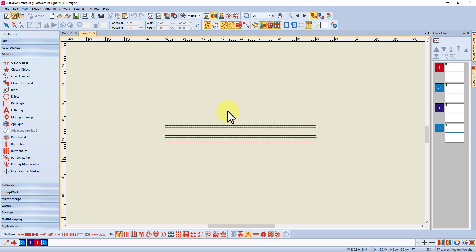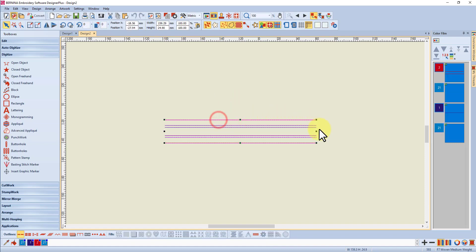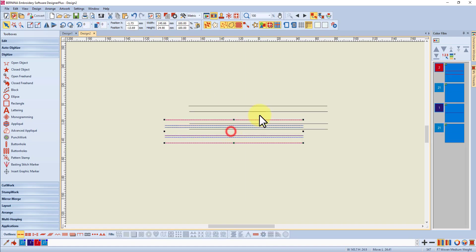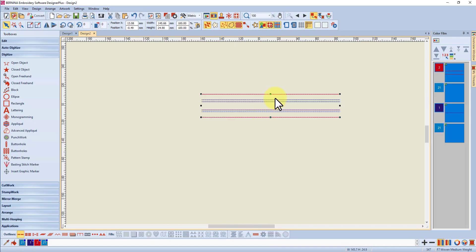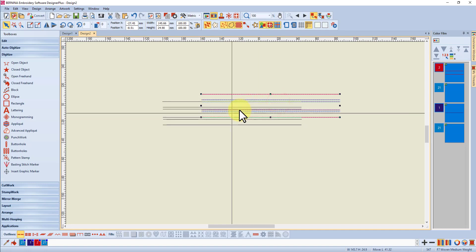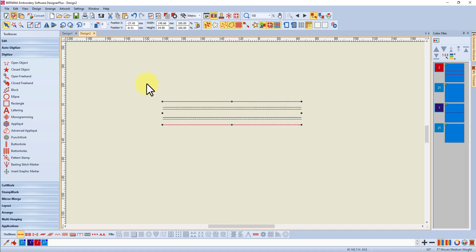Now I could go ahead and digitize the other elements of this design, and as I said, if I want to I can select this and change its size, and move it around to suit the design. I hope you found that useful and hope you enjoy digitizing.